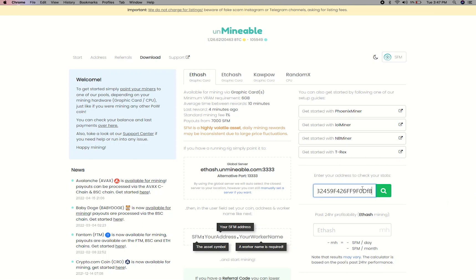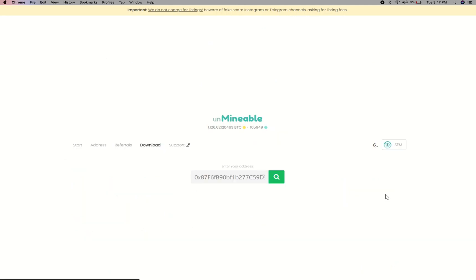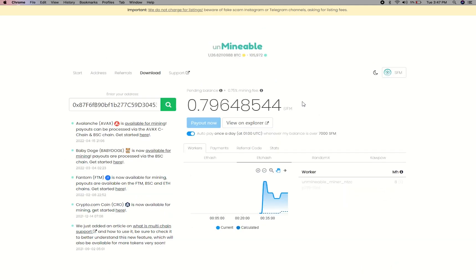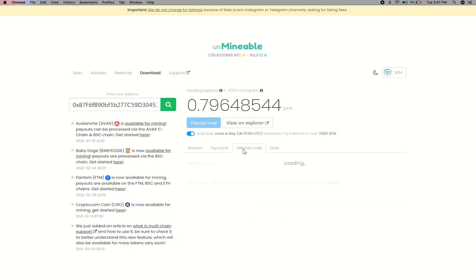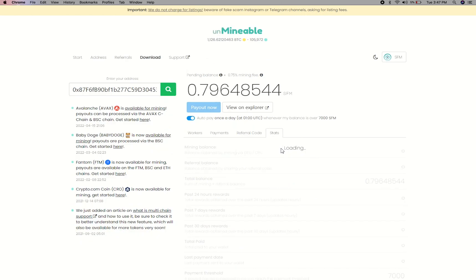Copy and paste your Safemoon V2 wallet address here. Here you will see your mine balance, mining stats, payout, and you can get your own referral code here, and your miner stats.